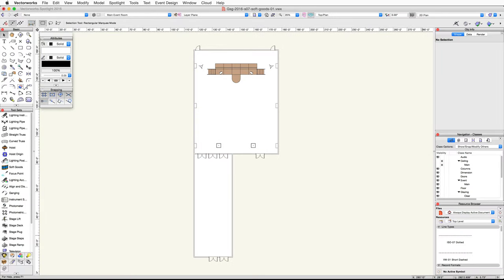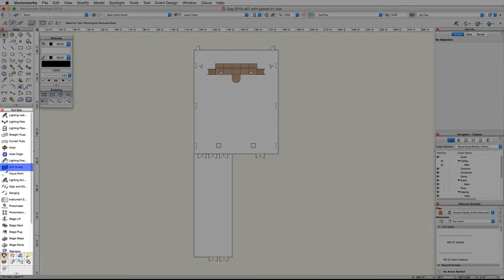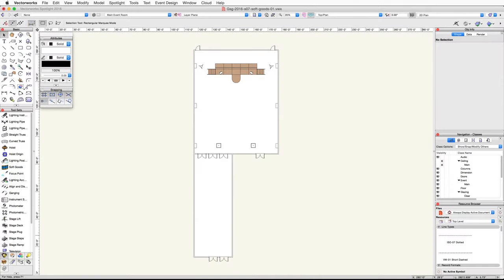In this video, we will create the stage curtains, pipe and drape assemblies, and a border around the front of the stage. Let's start by creating the curtains behind the stage. We will use the SoftGoods tool from the Spotlight toolset.